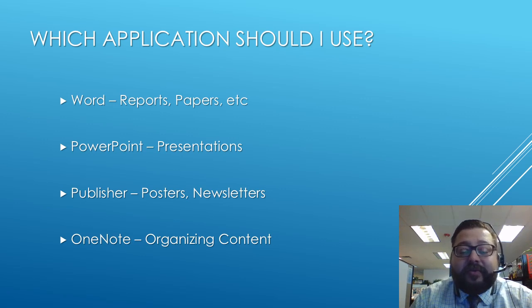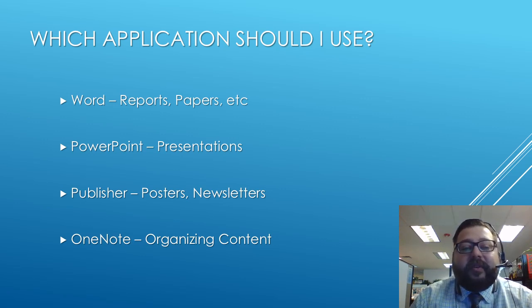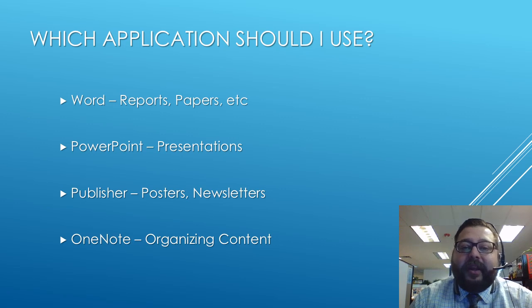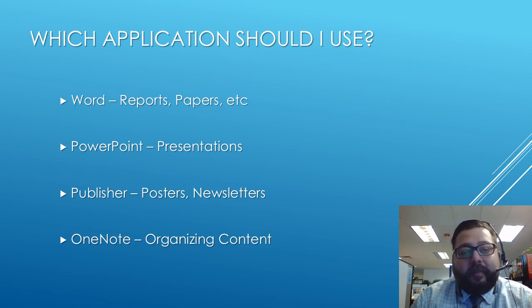If you need to make a poster or a newsletter or some other sort of handout that you're going to hand out that's graphically designed, Publisher would be the best choice.